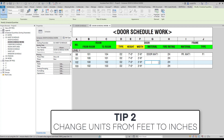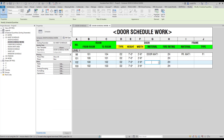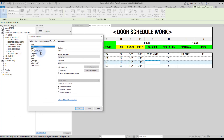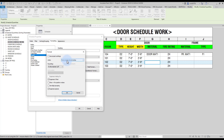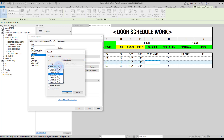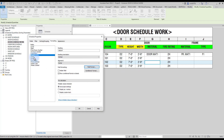Tip number two: change units from feet to inches. In an imperial project, the default units are often set to feet. However, you probably want to see the dimensions of the door in inches instead. Go to the formatting menu, select the height parameter, and click on field format. Uncheck 'use project settings' and set the units to fractional inches. You can adjust the rounding — in this example, we will round to the nearest half of an inch. Repeat the same steps for the width value.